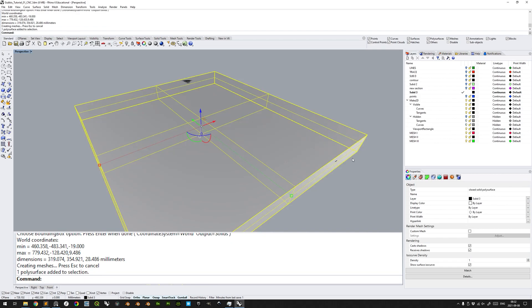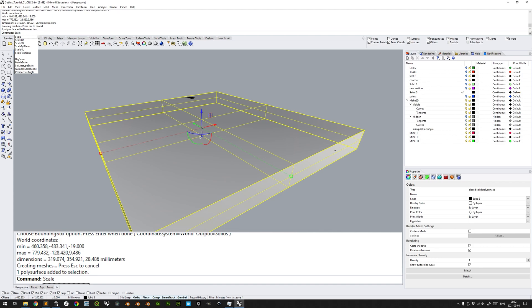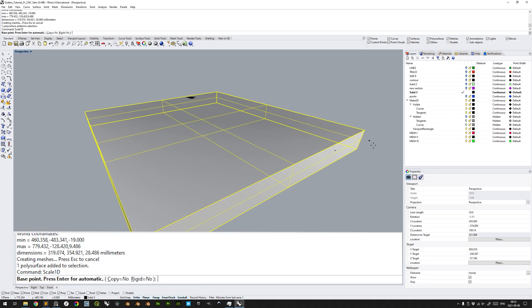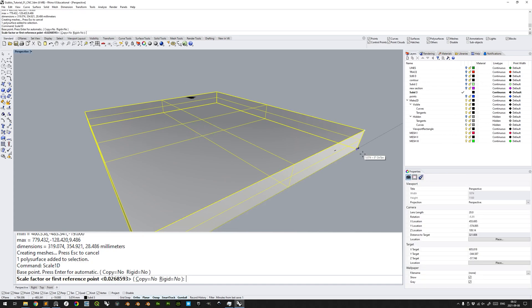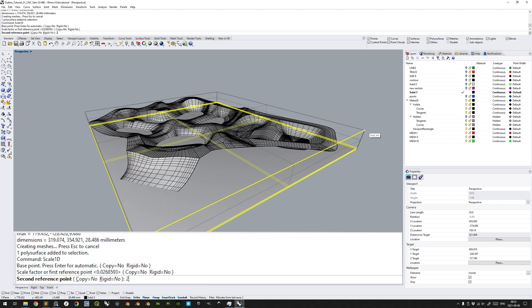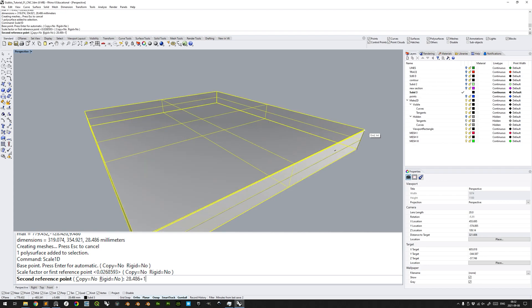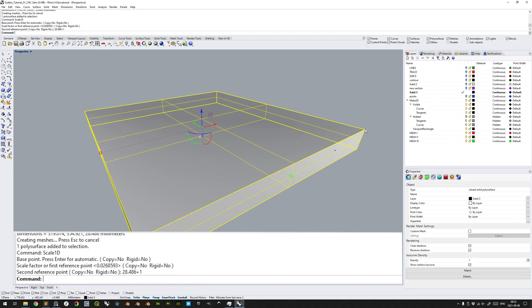With the bounding box as our provisionary stock material, representing the piece of material that we will mill, we scale 1D, scale in one dimension only, from the bottom to the top. We look down here at the distance, and then we simply input that 28.486 plus 1, so that we have a 1mm margin above the top of the milled model. Enter to confirm. This makes sure that all of the top surface is milled down a minimum of 1mm, so as not to leave high points unmilled.